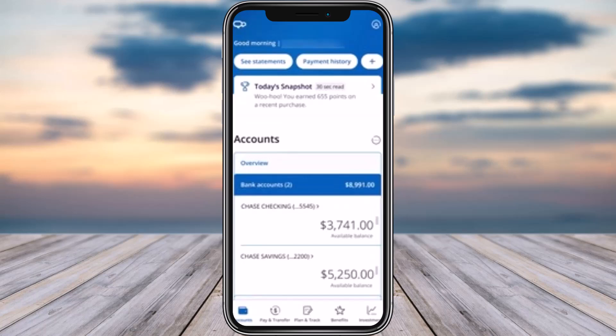Simply open up your Chase banking app on your phone. Once you have done that, go ahead and sign in. Upon doing that, in the home section you're going to find this kind of interface.